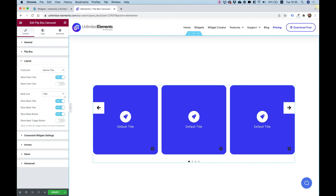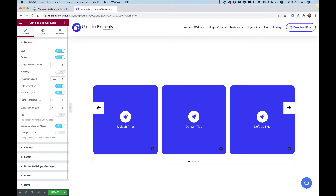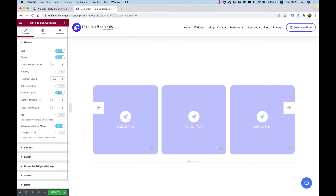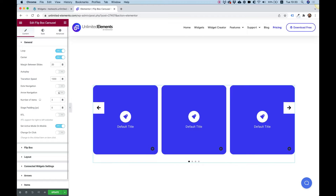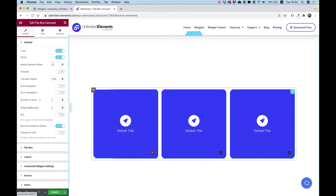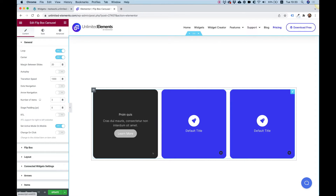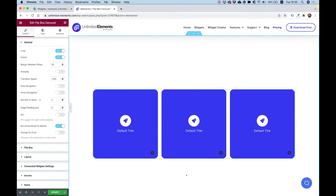In the carousel settings, I'm going to turn off dot and arrow navigation just so they don't interfere with my layout. This is starting to look pretty good.